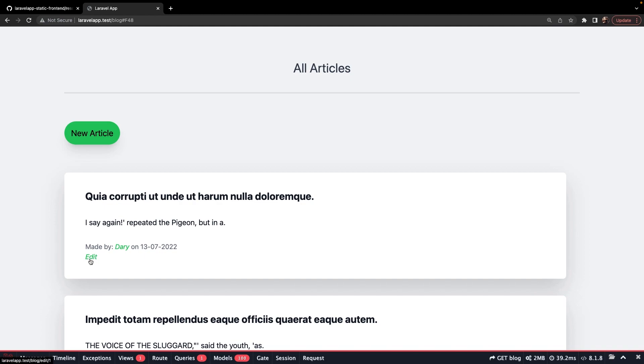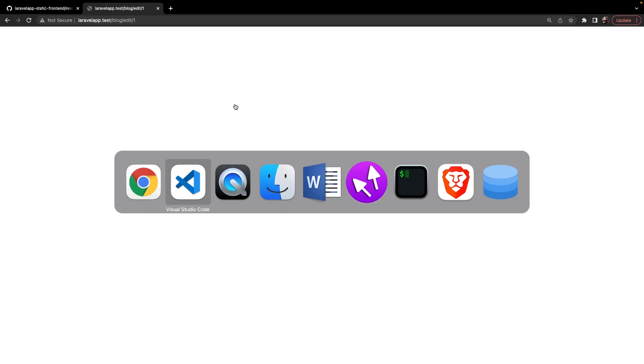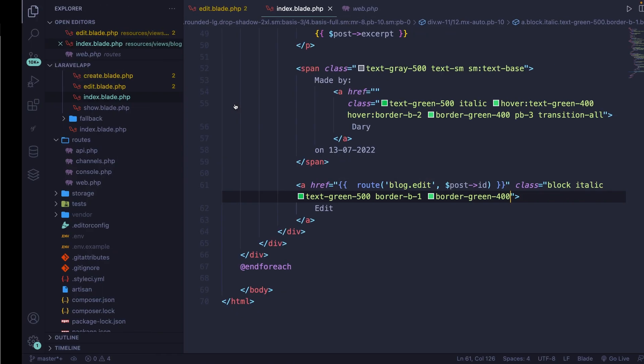If we hover over the edit button, you'll see that we have /block/edit/1, which is the route parameter — so the ID. Now if you click on it, you'll see that we've been redirected to the /block/edit/1 page.